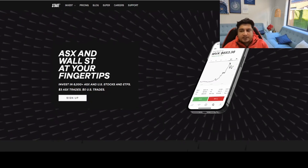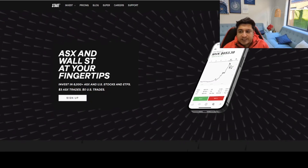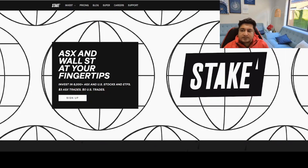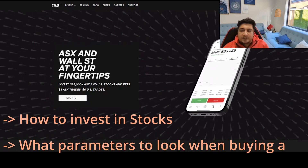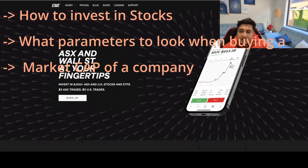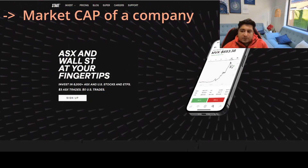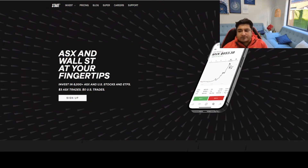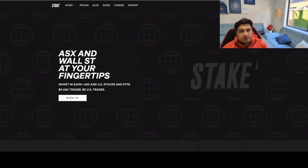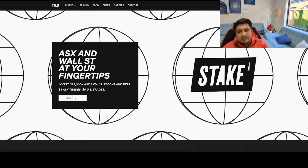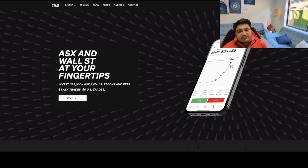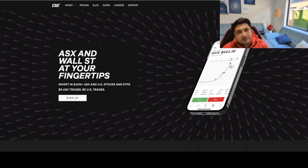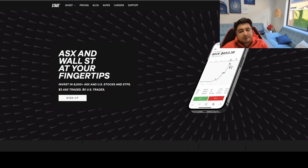Hi guys, welcome to my YouTube channel. In today's video I'm going to teach you how to invest in stocks for beginners — a step-by-step tutorial. This video is basically going to be a mini course, and it is highly recommended that you watch it from start to end so that you can learn the basics of how to judge a stock or what the market cap of a company is.